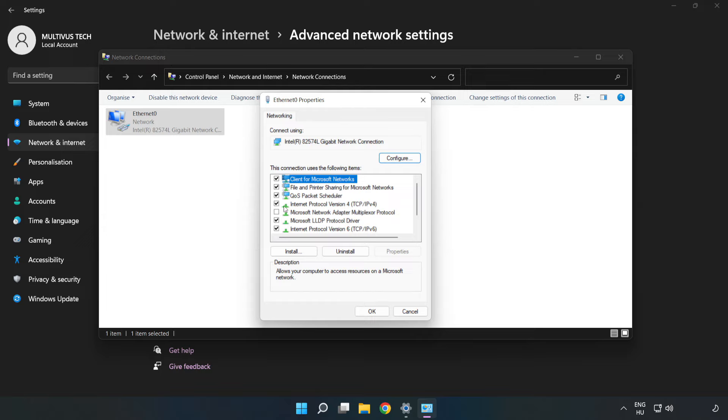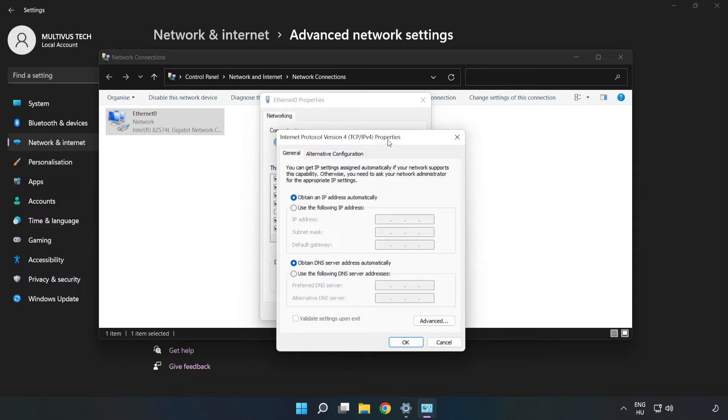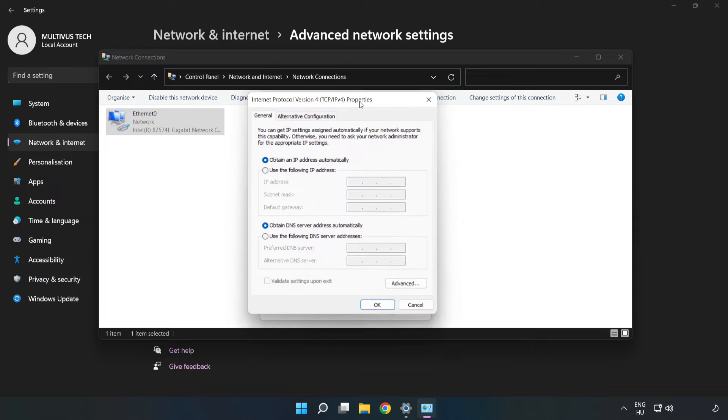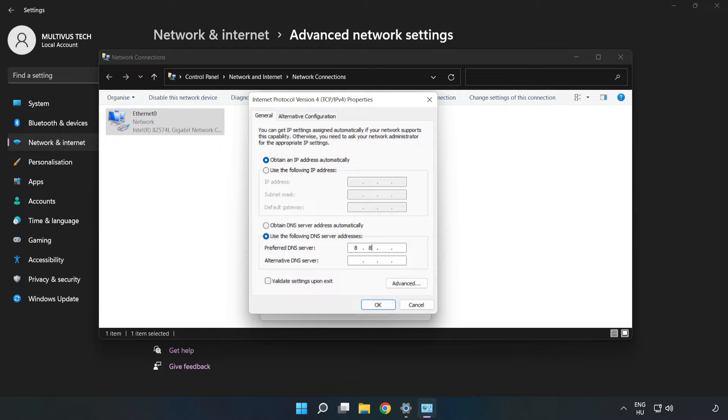Click Internet Protocol Version 4 and click Properties. Click Use the following DNS server addresses. Type 8.8.8.8. Type 8.8.4.4.